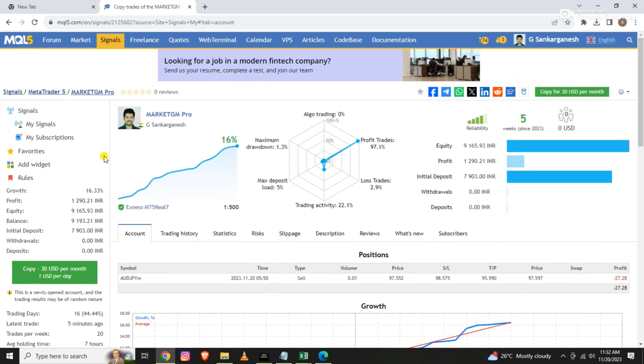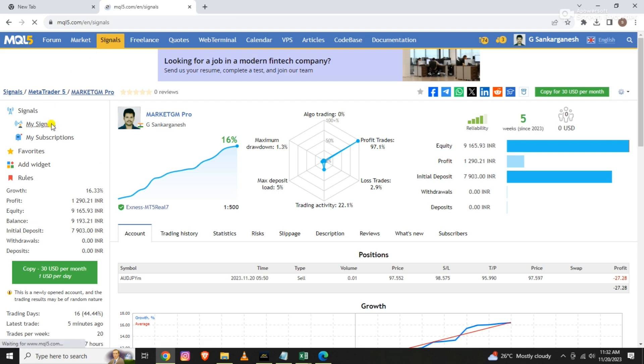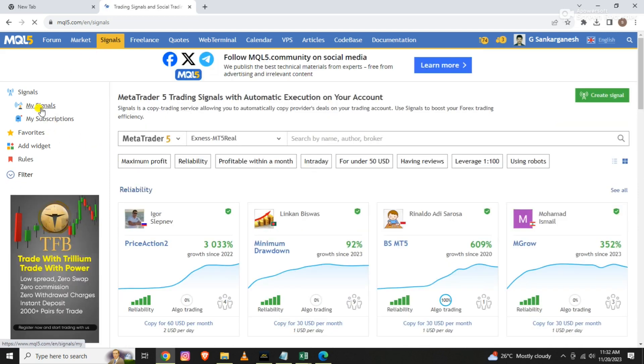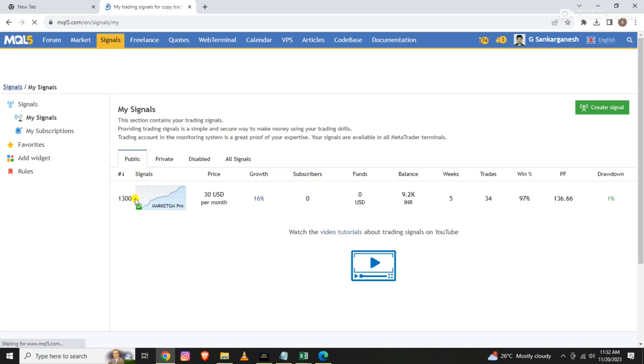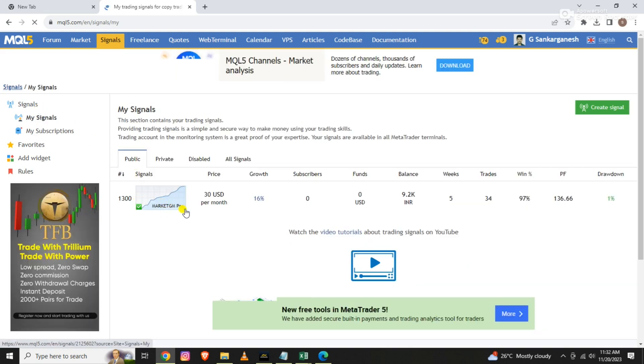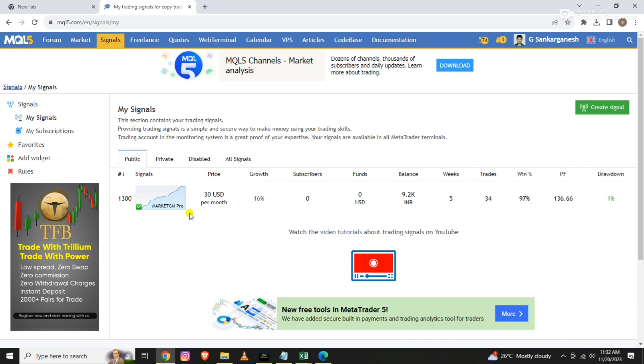If you want to see my results, you can check on the MQL5 platform.